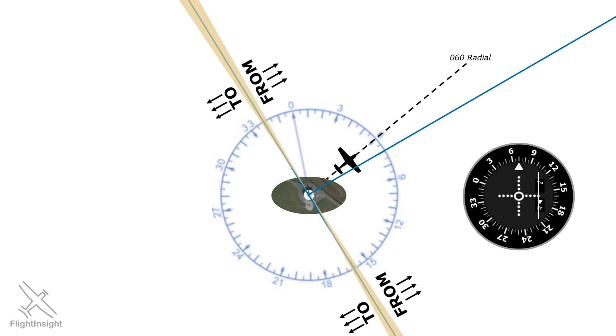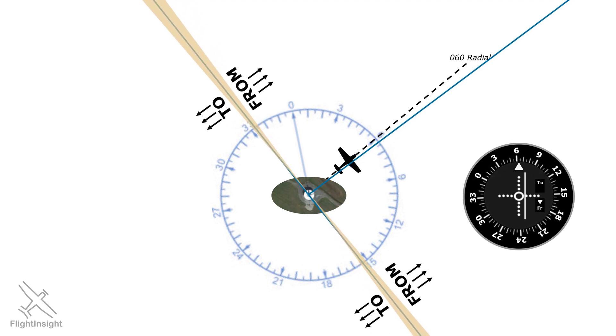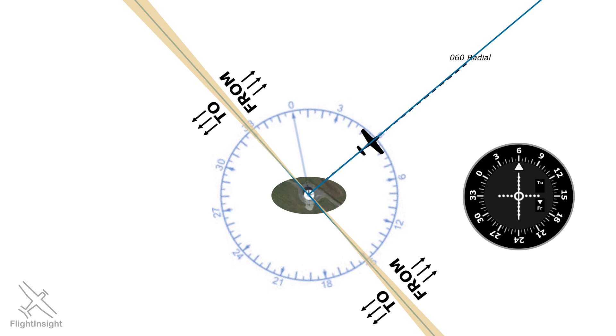Now, what happens is that as we turn the last 10 degrees, the needle will begin to center. As we saw before, it centers when we've selected our radial 0-6-0. As we fly out, the needle stays centered as long as, again, we stay on that 0-6-0 radial.